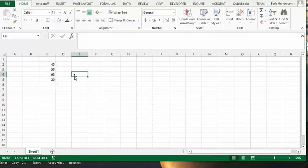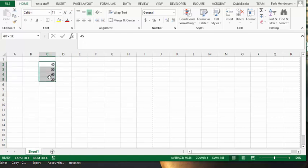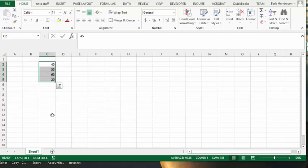And I find when I'm selecting numbers and if I can get a quick sum or a quick average without having to go through the steps of calculating it, it's very handy. So this is a handy tool that you should use in your everyday work in Excel. Please subscribe.